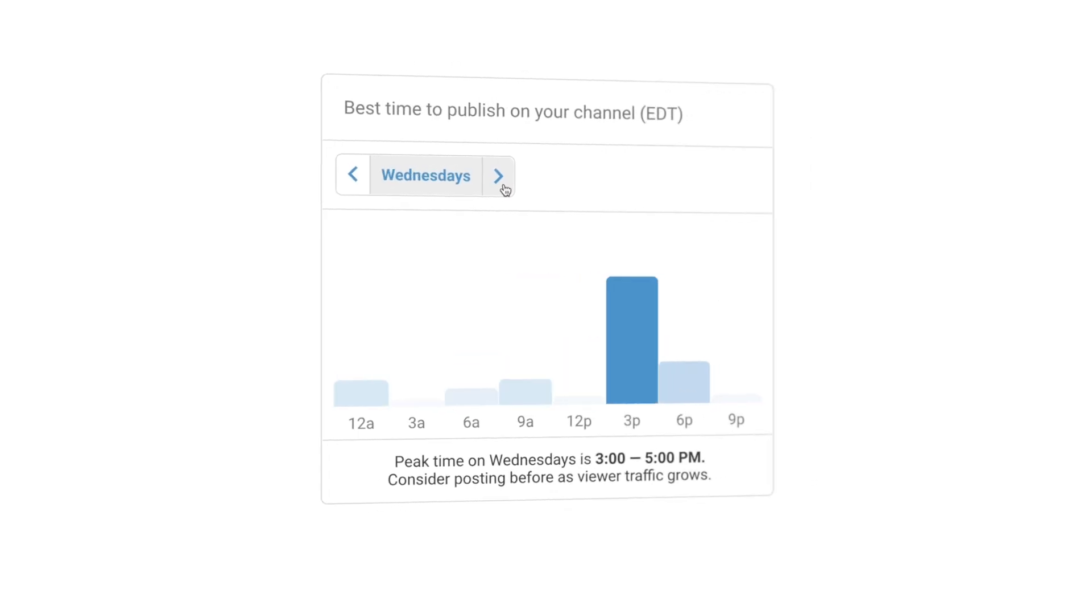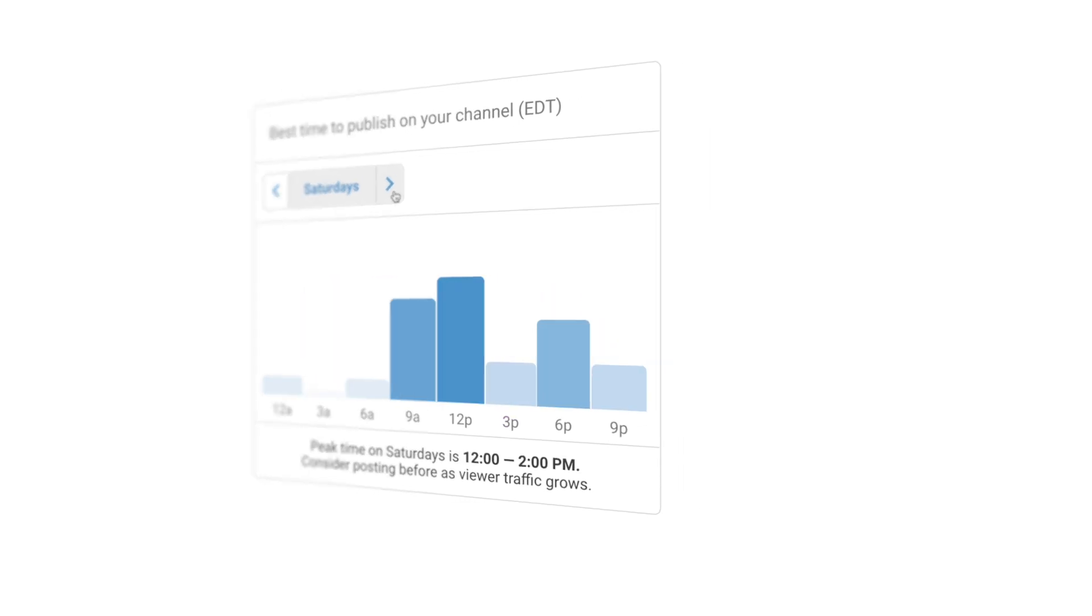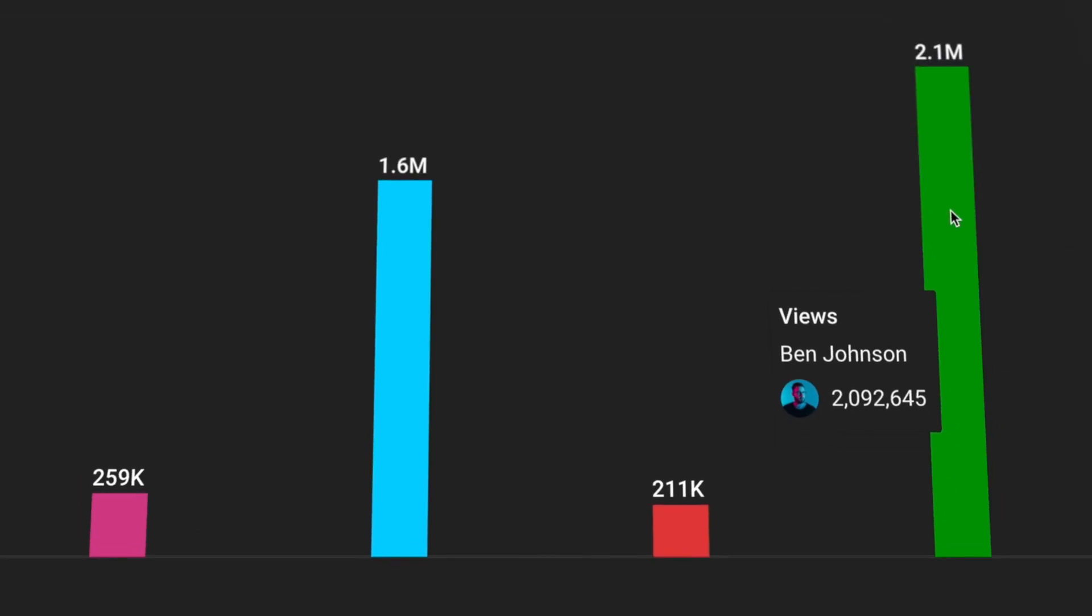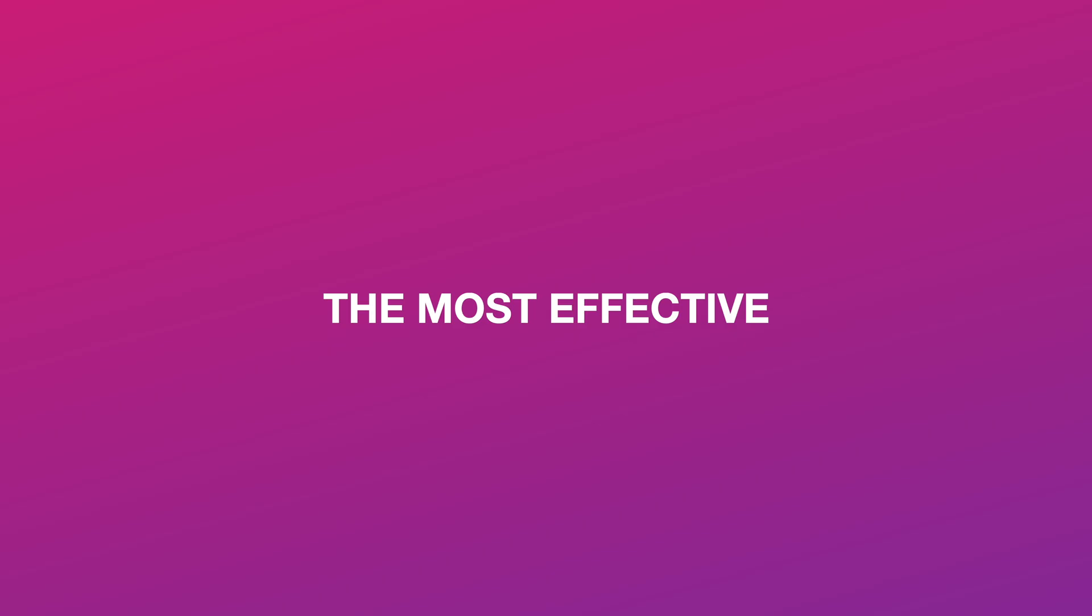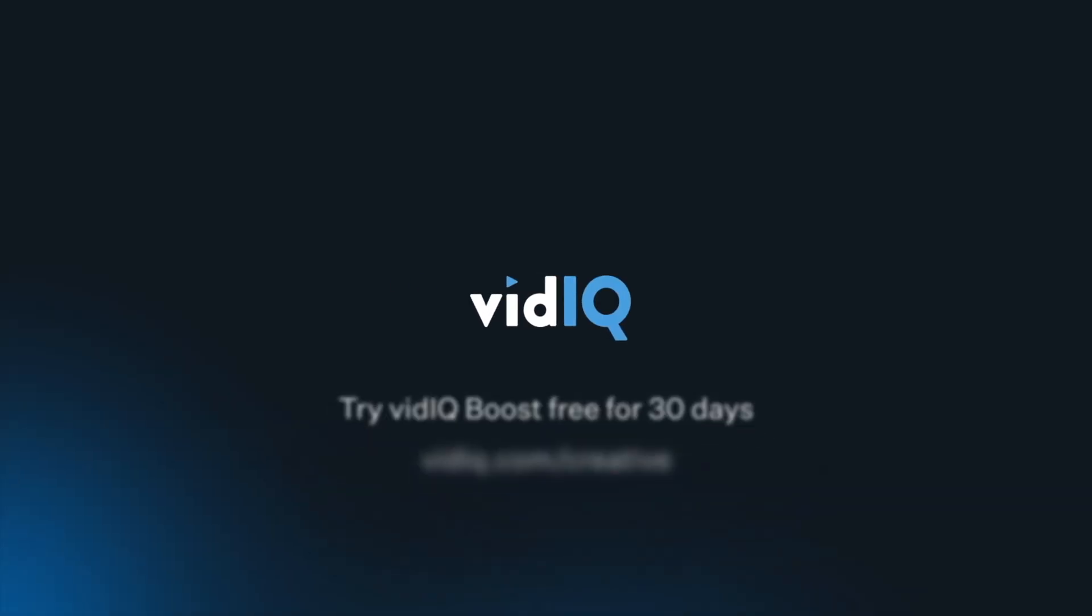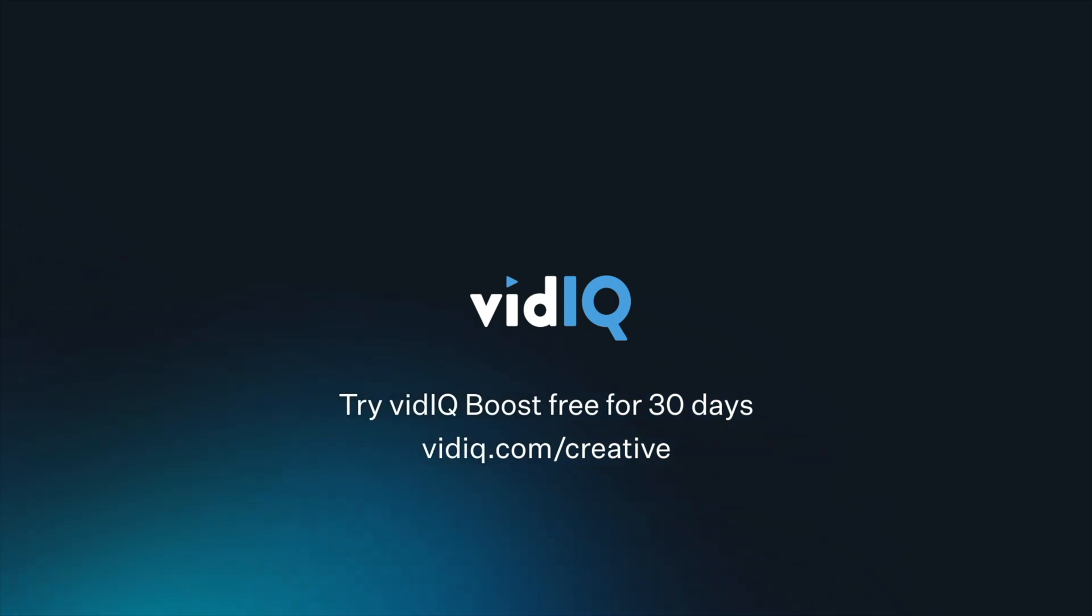Now I always know the best time to post and I can see how my channel is performing against the competition. I've tried out other tools that are out there, but I've found that vidIQ is the easiest to use, the quickest to set up, and the most effective. Now I spend less time optimizing and more time creating. Get your first 30 days of vidIQ boost for free at vidIQ.com slash creative.